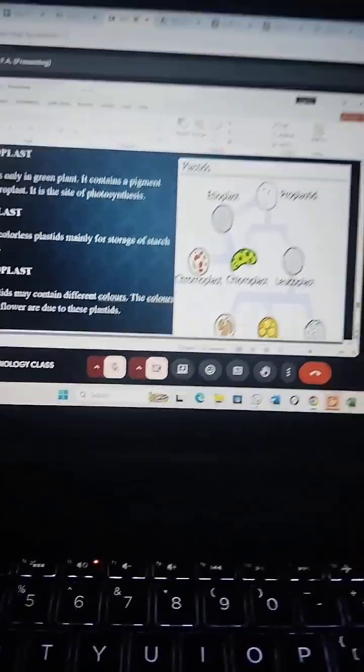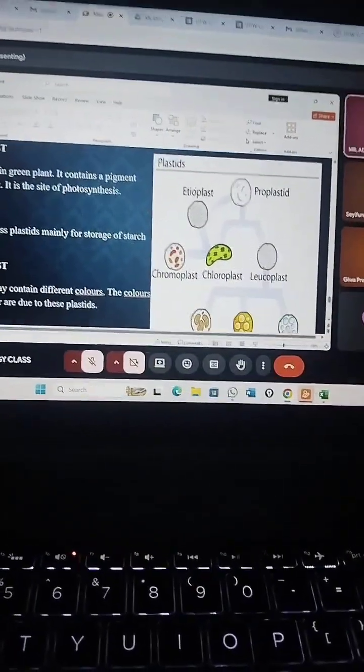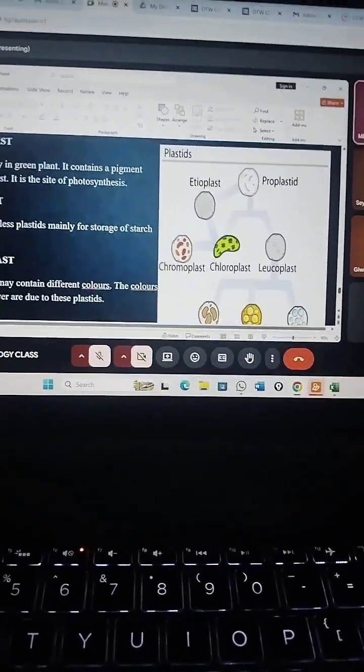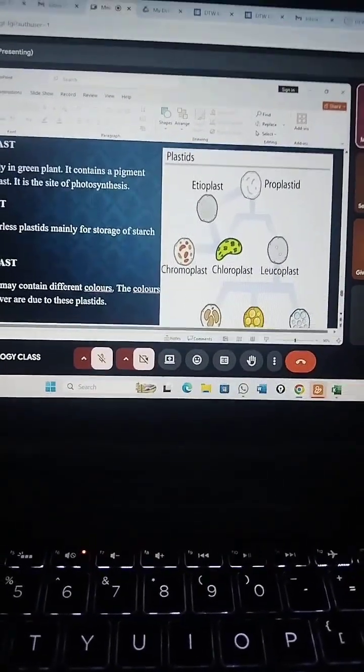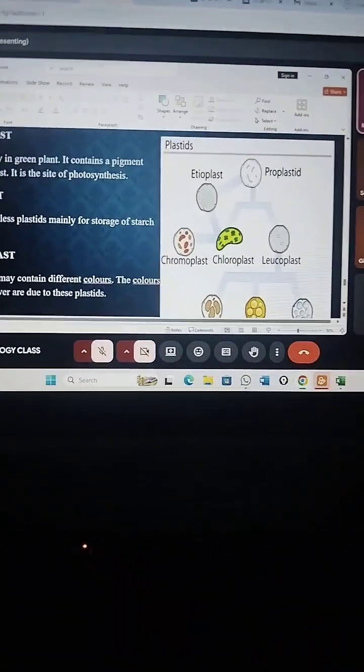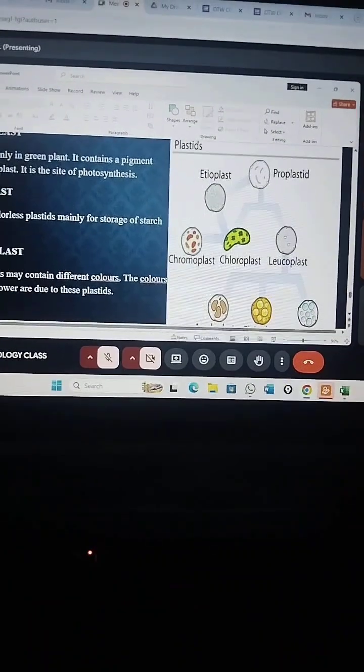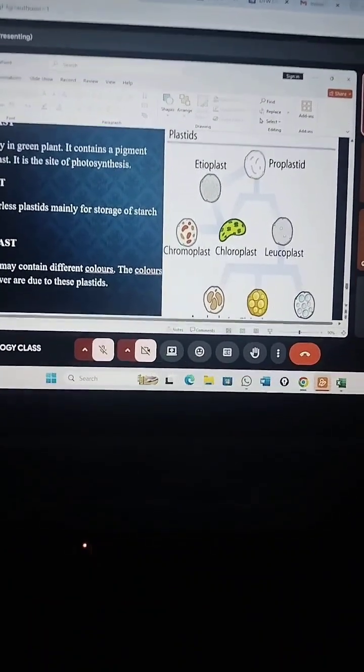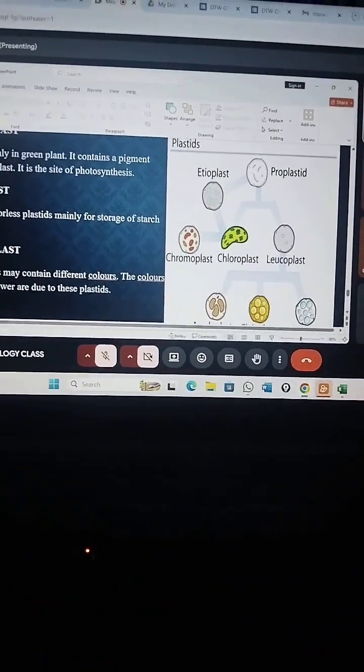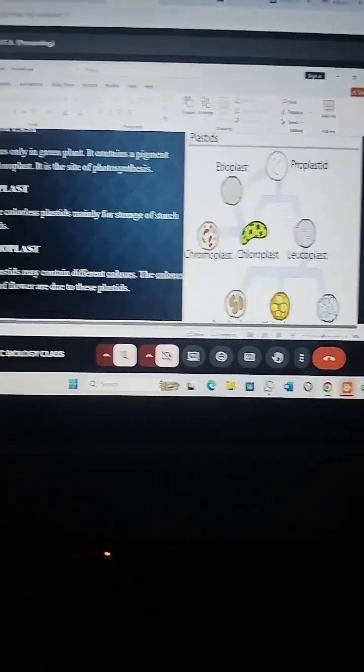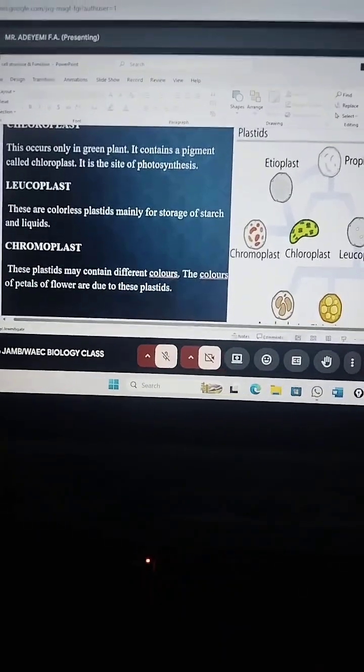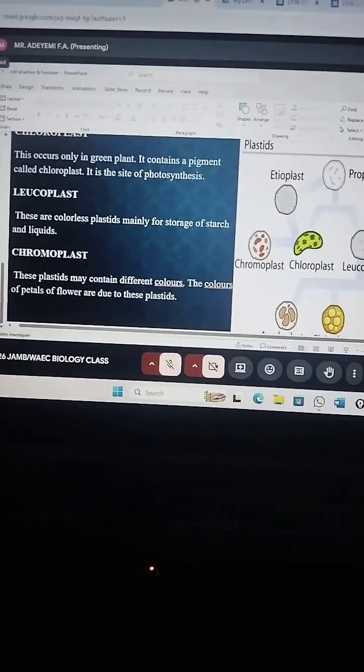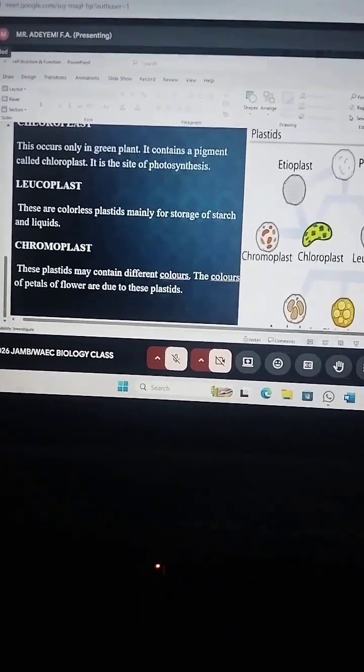Come join DTW online classes to prep for JAM 2026 and WAEC 2026. Also, a word from DTW: don't forget that Jesus Christ is coming soon. Please give your life to Christ, for it's the way, the truth.